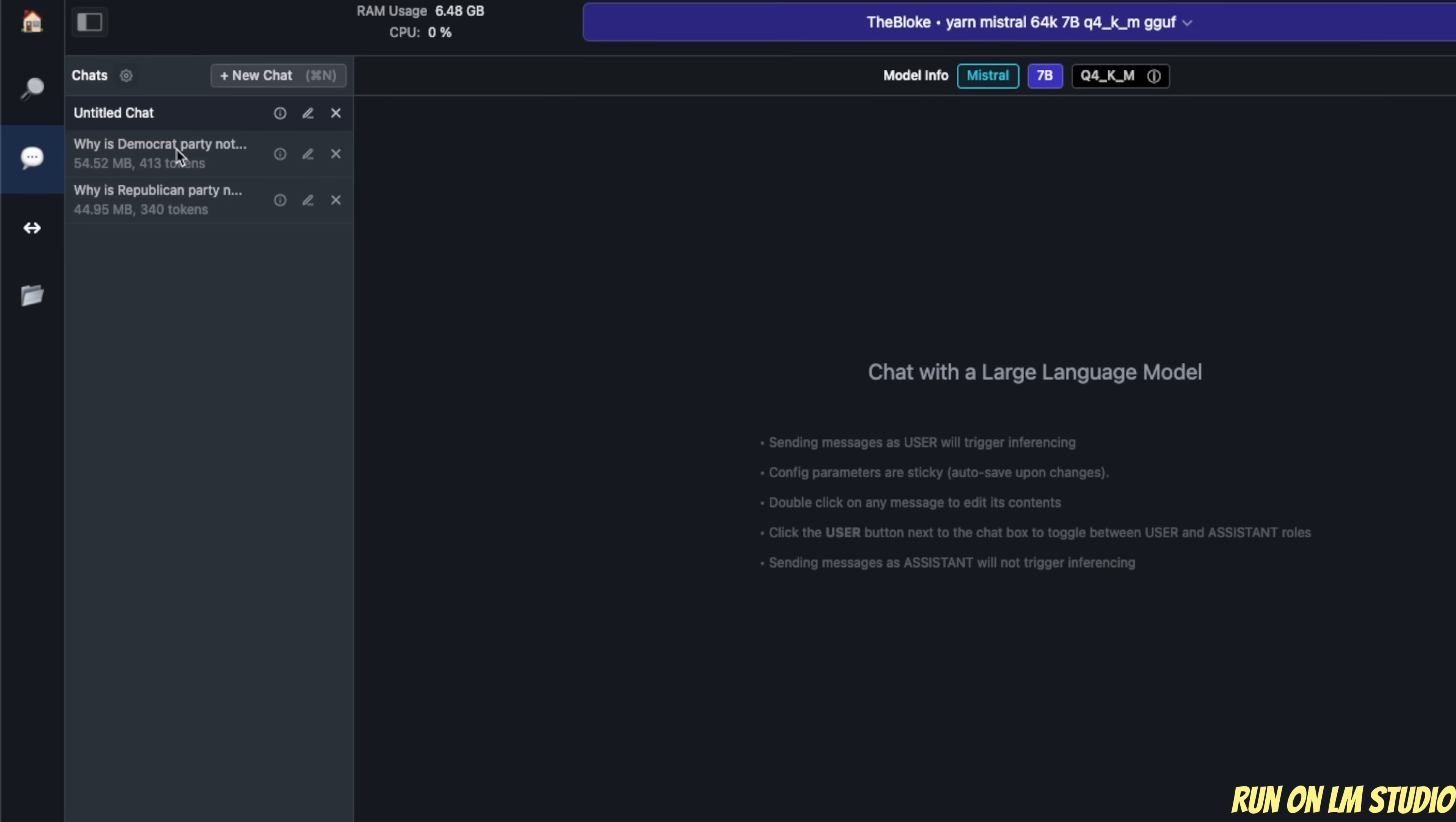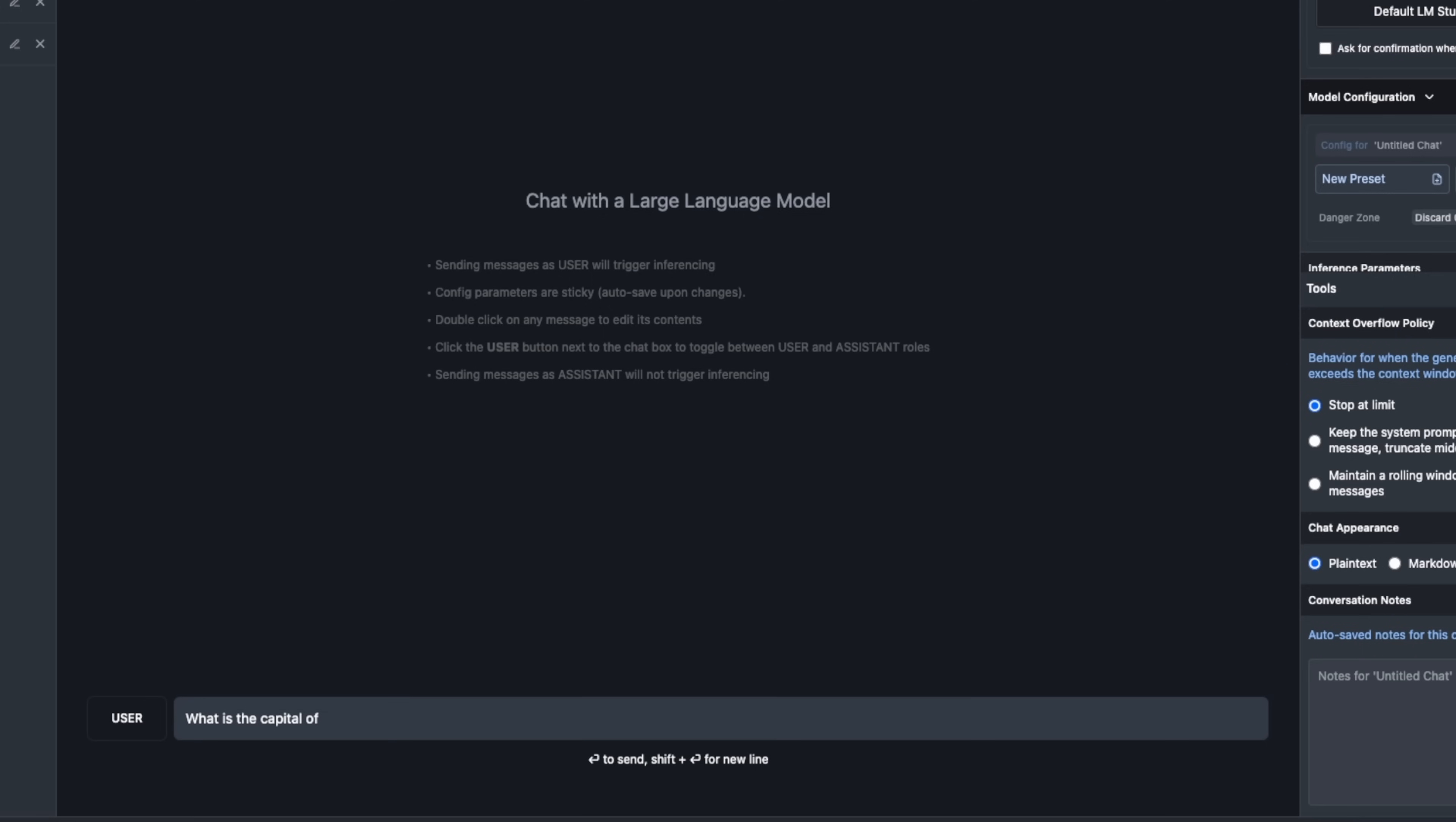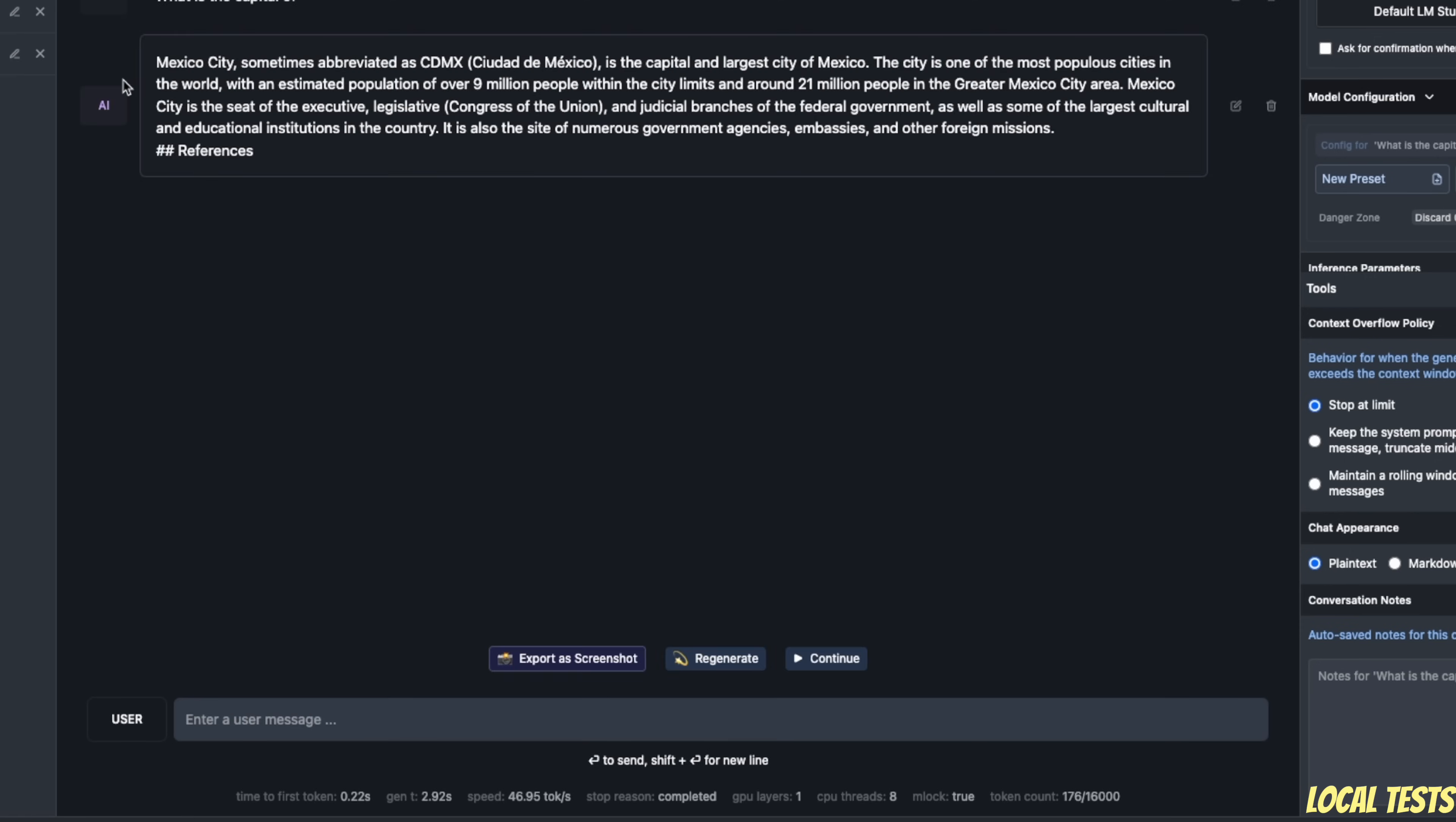Next, we will go to the chat window. And let me show you a couple of things regarding this model. As I said in the beginning, it's a text completion model. So for example, if I type in something like what is the capital of, then it will simply complete this sentence.